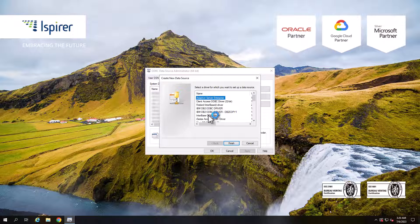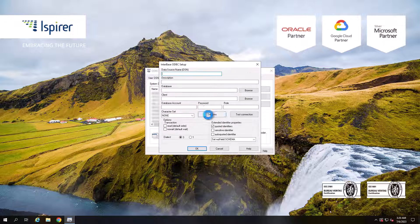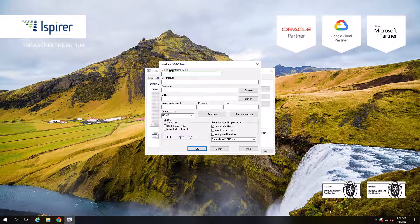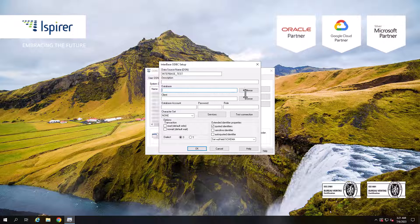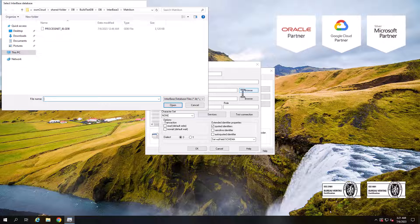Select the driver from the list and close the window by clicking Finish. Configure the name of the ODBC connection, database path, client library path, and credentials to connect to the InterBase database.